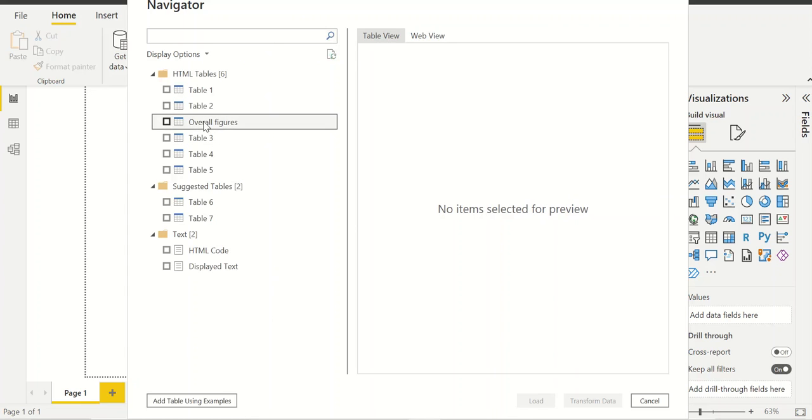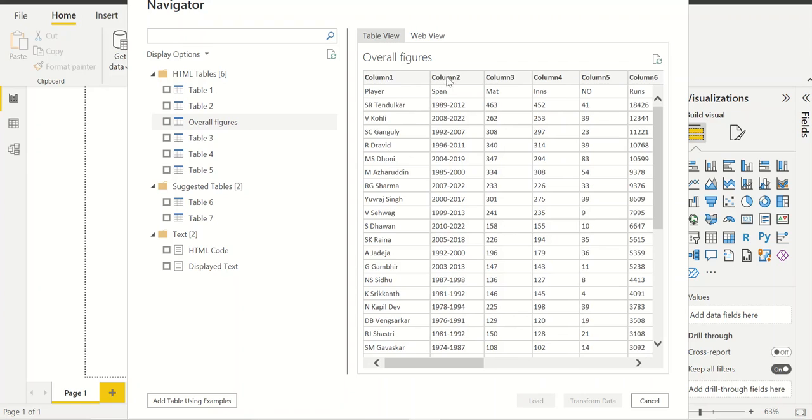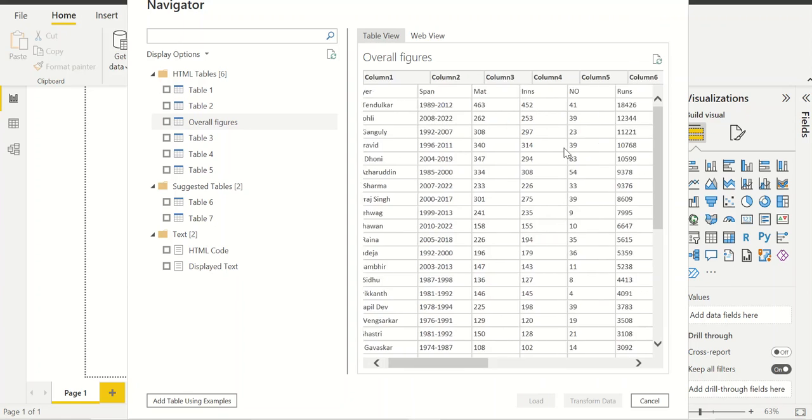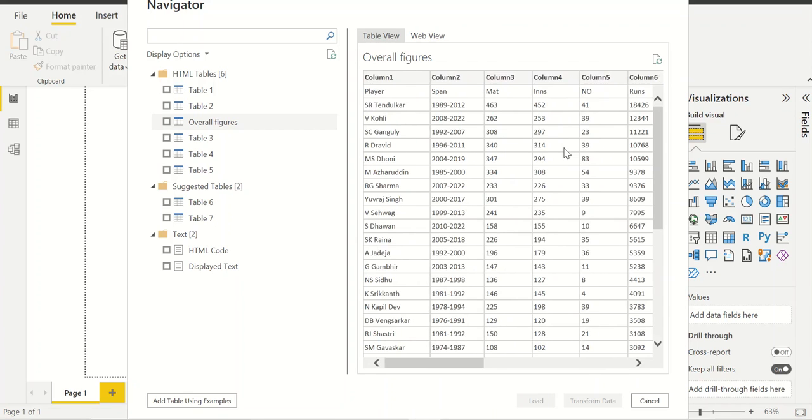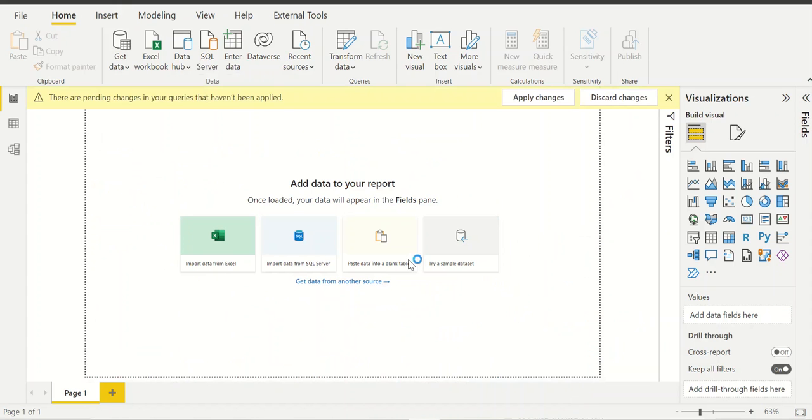Now the Navigator pop-up has been displayed. In the left side you will see the tables coming in. This is the overall figure that we want. You can see column 1 is player names, column 2 is span, column 3 is number of matches played, column 4 is innings. I'll just select this table and I'll click on transform data.